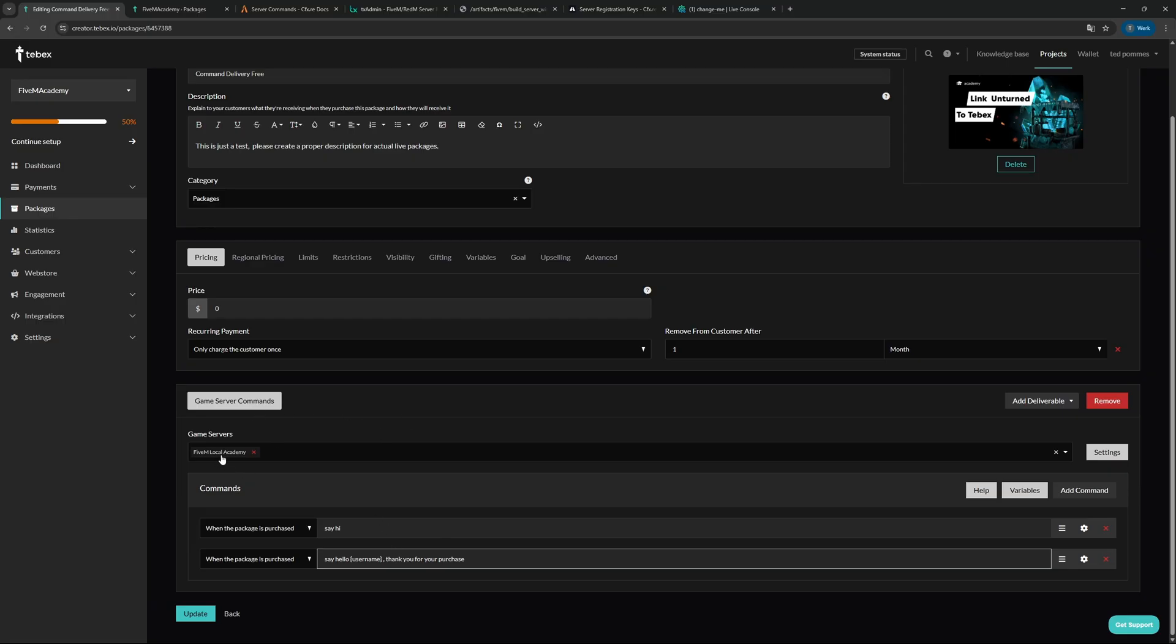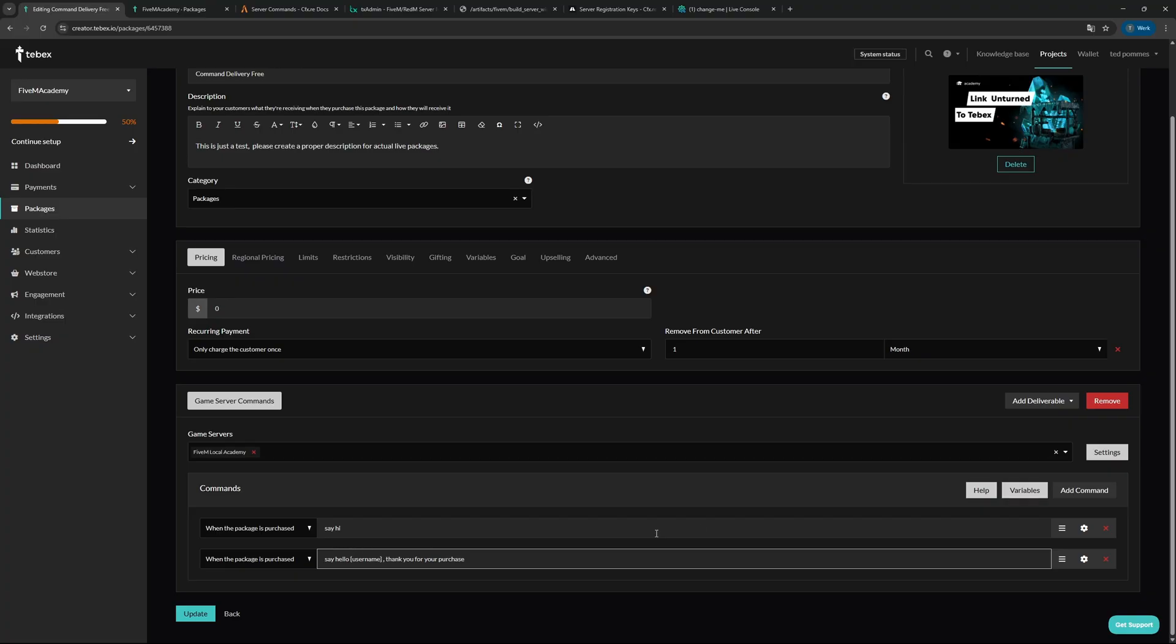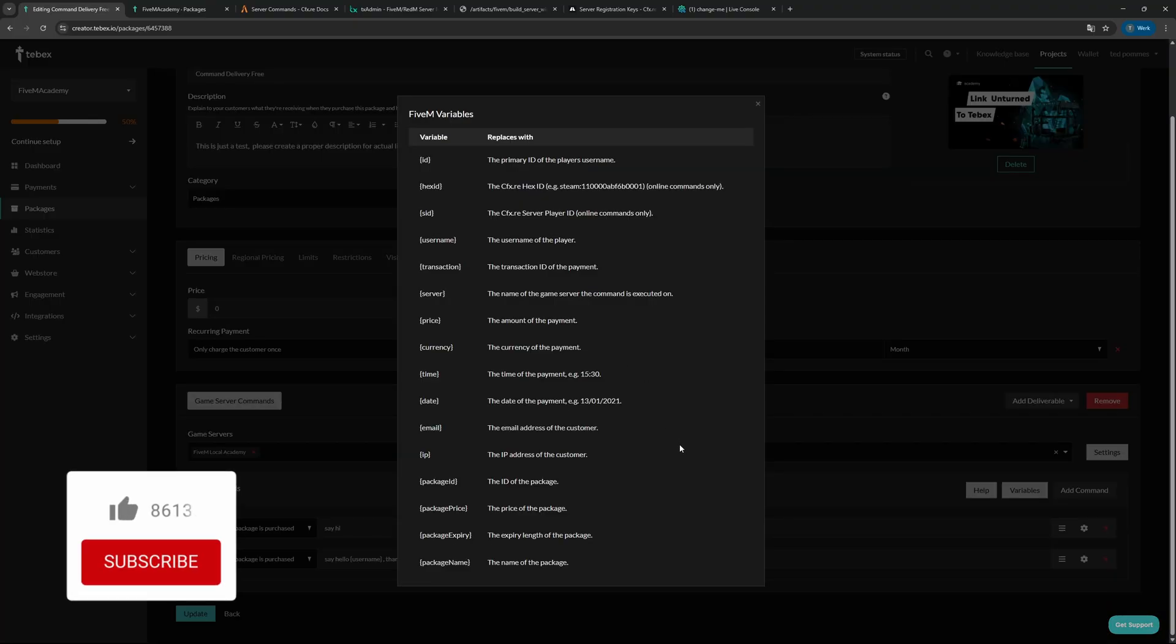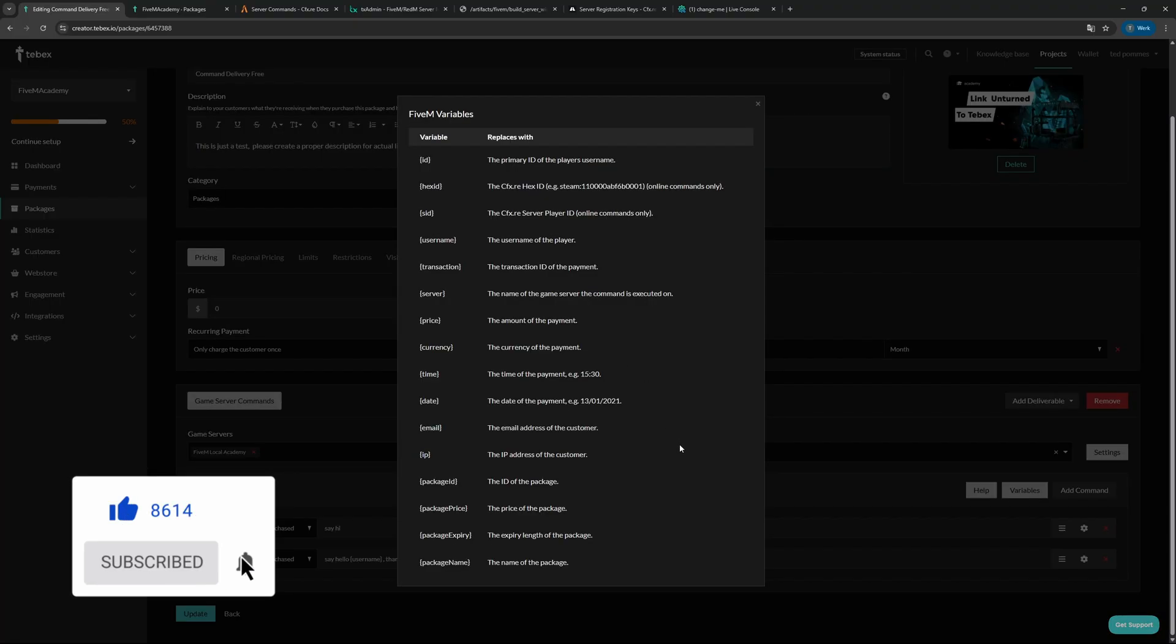So here at the bottom we can see our deliverables. We're going to deliver some commands to our local academy game server that we just created. In this case, we're going to deliver two different variations of the say command. One is just going to say hi, the other one is going to say hello then my username and then thank you for your purchase. And of course this is going to be the username of whoever is logged into your web store. There are many more variable options and these allow you to create more interesting or more advanced package deliverables.